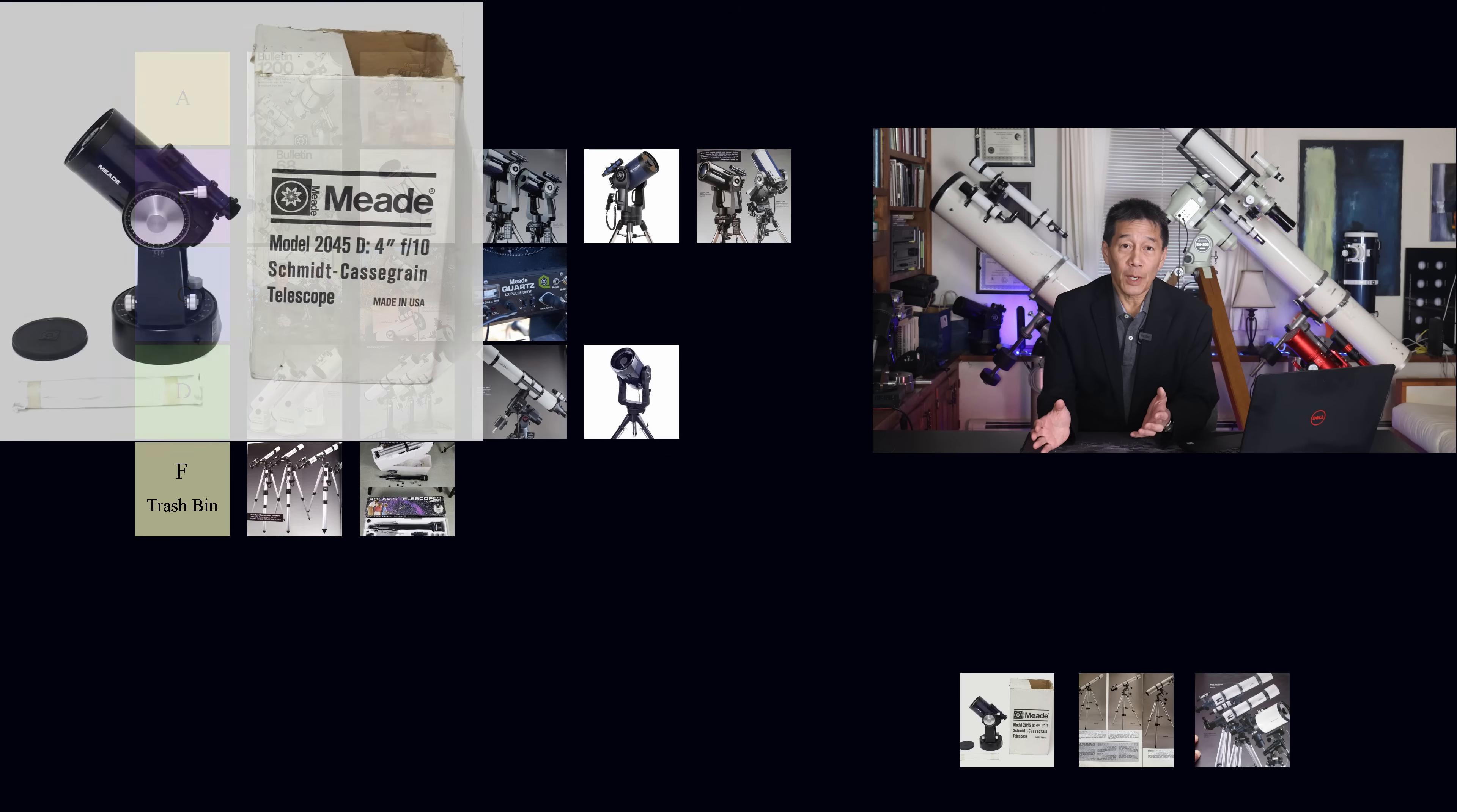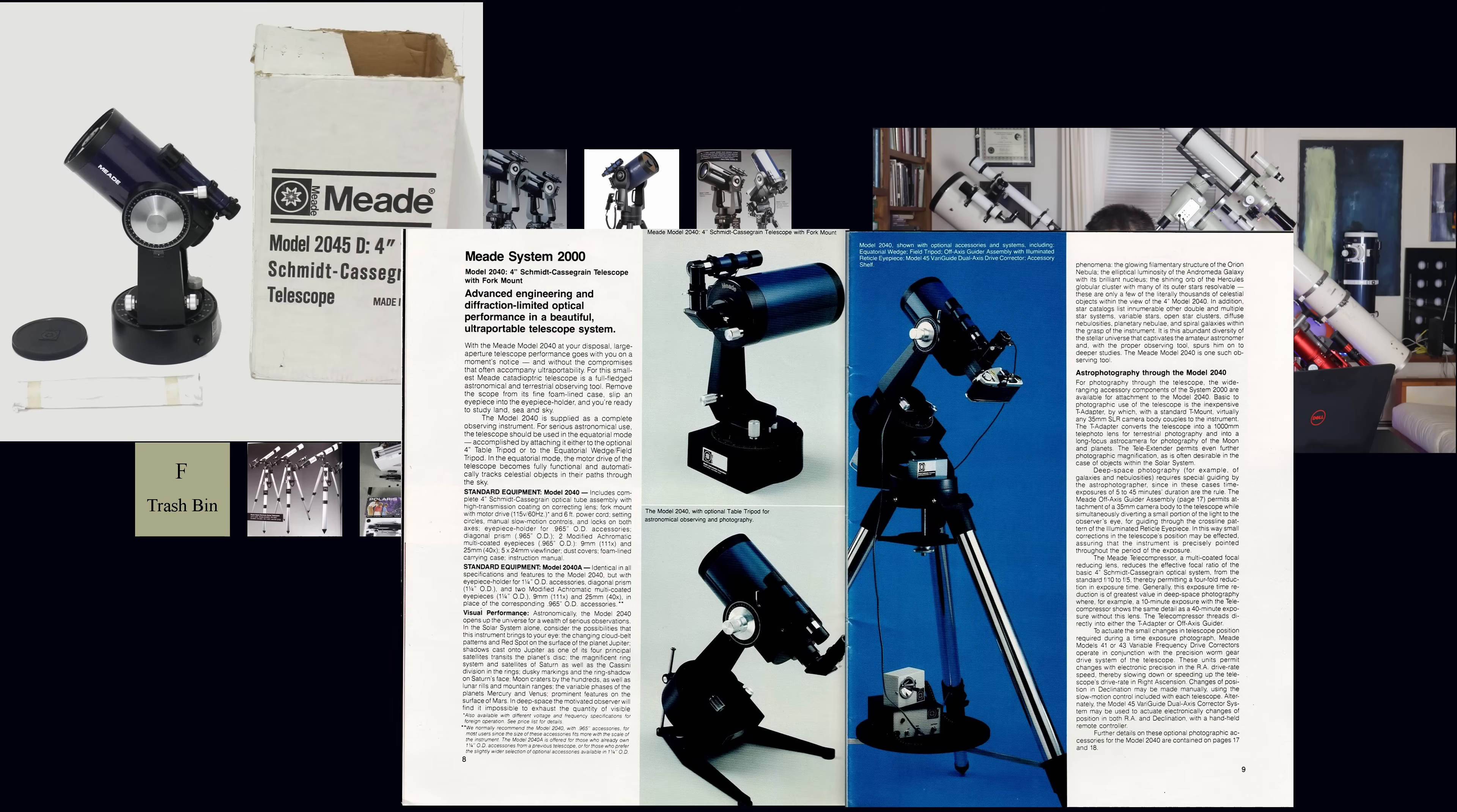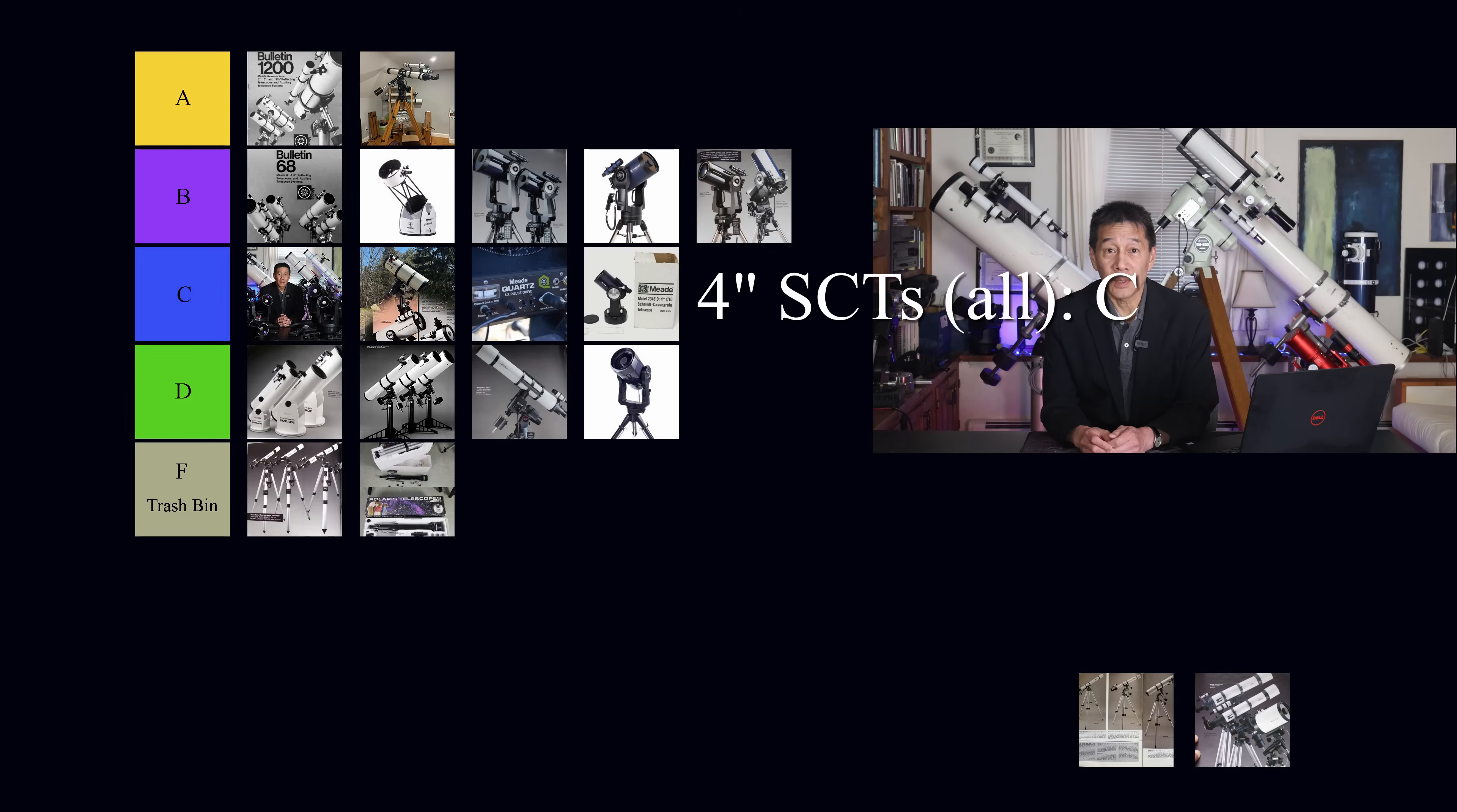Let's not forget about the 4-inch Schmidt-Cassegrains. These, for some reason, were not as good as the bigger ones. I don't know why. We're going to put them in Class C.